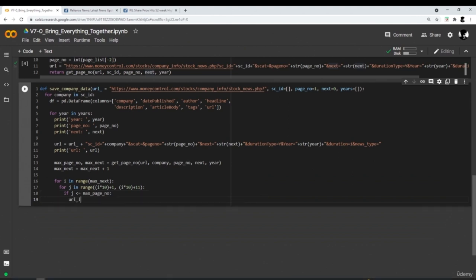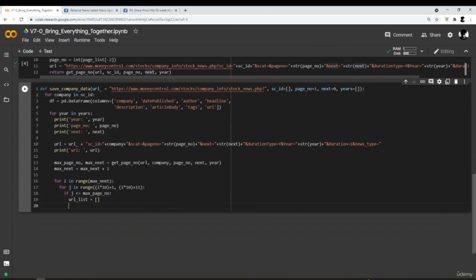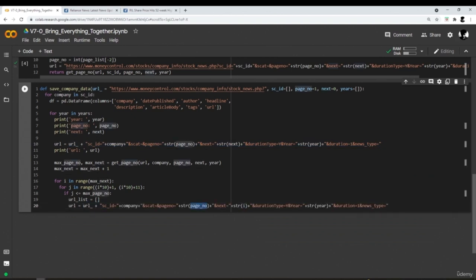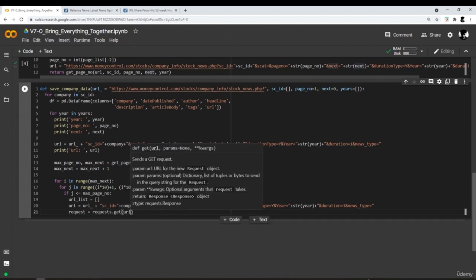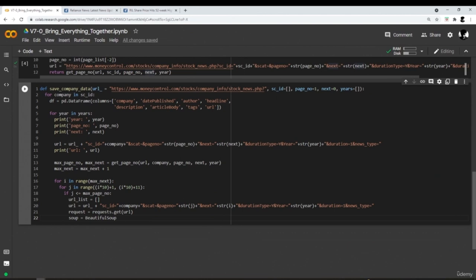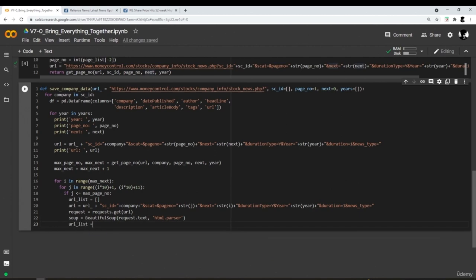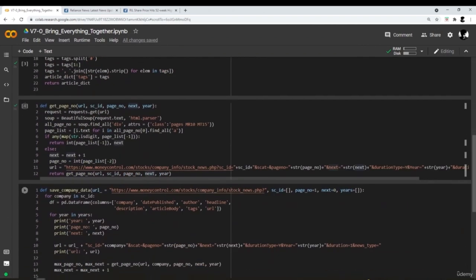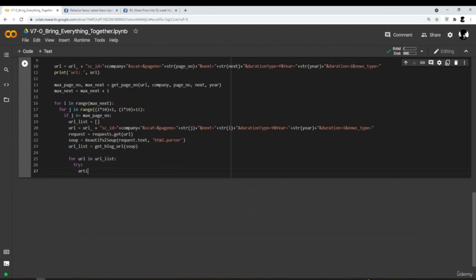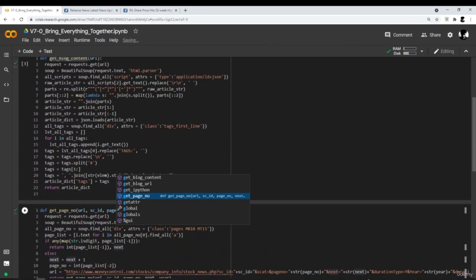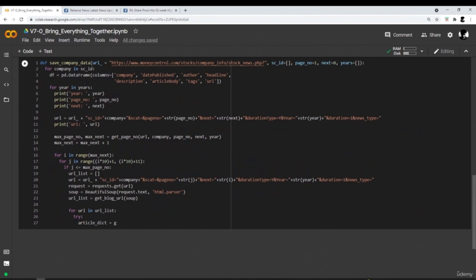Inside the if statement, create an empty list, generate the URL again, make a request using requests.get() and convert the request object variable to a BeautifulSoup type object variable using HTML parser. Then pass the soup object to the get_blog_url function — this returns a list of blog URLs. We loop through these URLs, and inside a try block, make a call to the get_blog_content function, passing the blog URL as a parameter. This returns a dictionary with all the data from the blog.